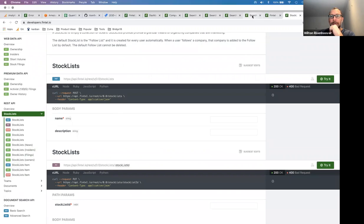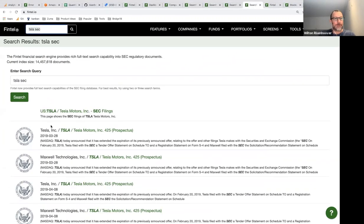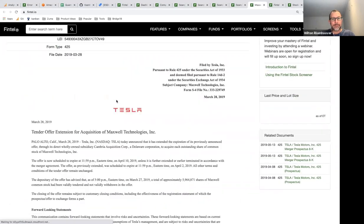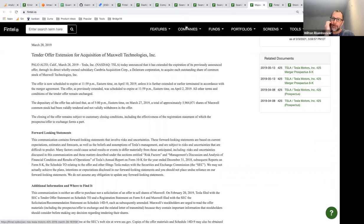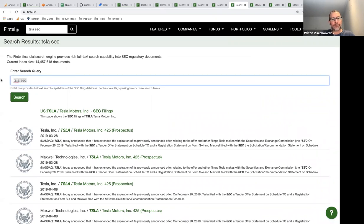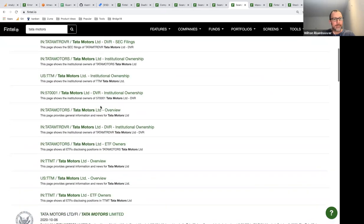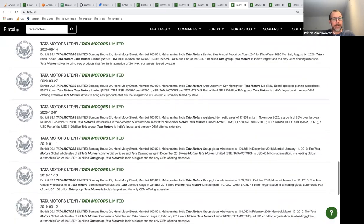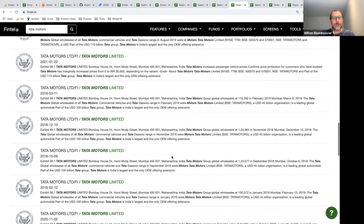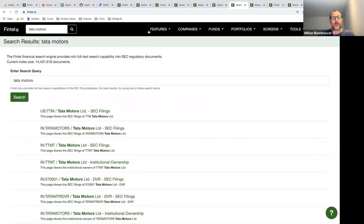One more thing about SEC filings: if you search on Fintel, you'll see SEC documents including prospectuses. We have about 14 million SEC documents in our database right now. We're also adding UK Financial Conduct Authority filings and Canadian filings. Programmatic full-text searches on these companies are also available through the API.